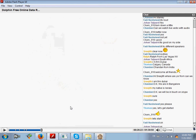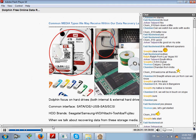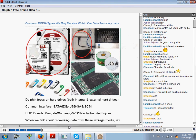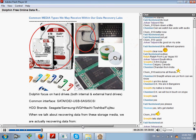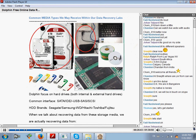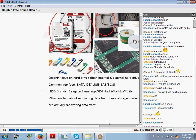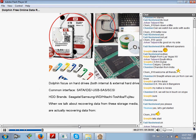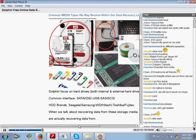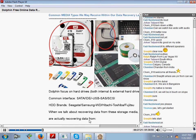Let's see within our daily data recovery cases what kind of media types we may receive. We can see the hard drives - the external hard drives, the internal hard drives - the solid state drives (SSD), the optical drives like CD, DVD, VCD, and the flash disks and USB disks. Common interfaces you will meet are SATA, IDE, USB, SAS, SCSI. We will focus on the hard drives including the internal and external hard drives.